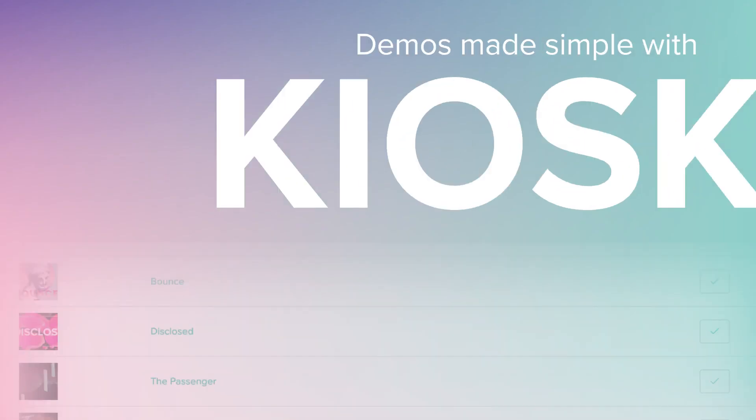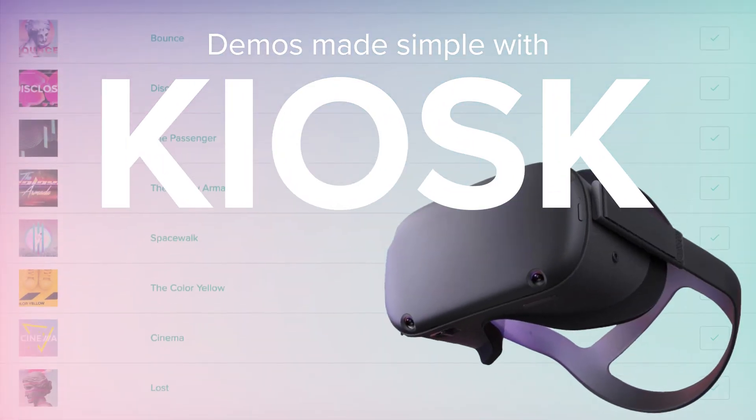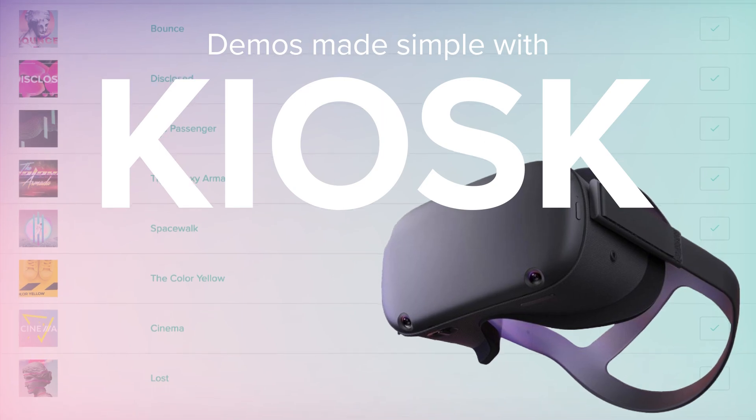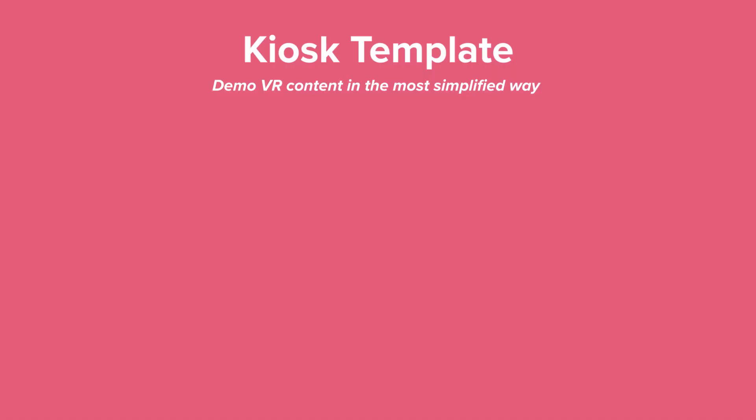Hi and welcome to another Hedgeck tutorial. Today we're going to have a look at our kiosk template. The main purpose of this template is to demo content to an audience in the most simplified way.